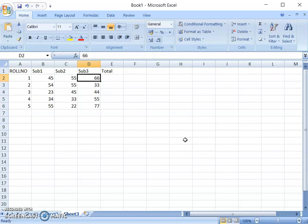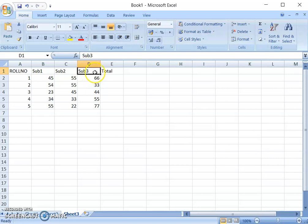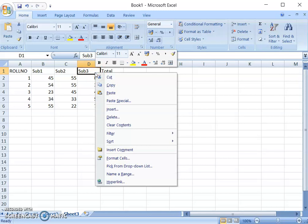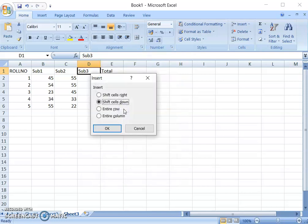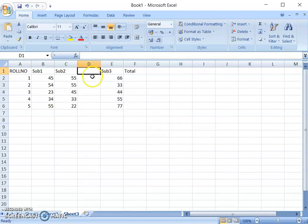Suppose we want to add one more column — for Subject 4 — between Subject 3 and Total. How to insert that? I will right-click on the Total column, then click on Insert, and select Entire Column. However, I wanted to insert the column between Subject 3 and Total specifically, so I will keep my cell in the Total column, right-click, click on Insert, then click Entire Column and click OK. I will now have an extra column there.